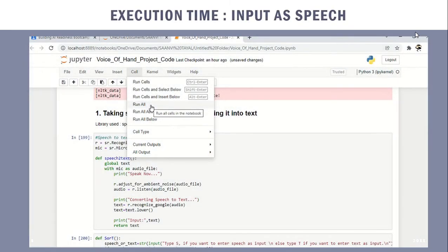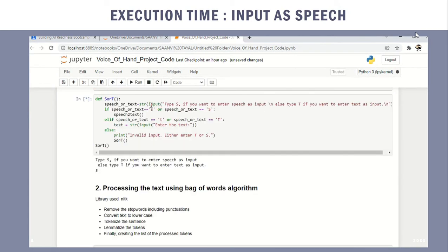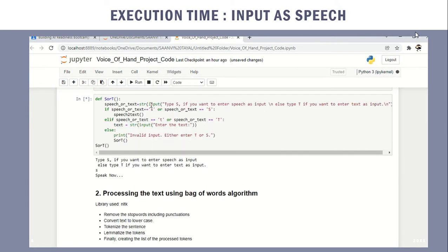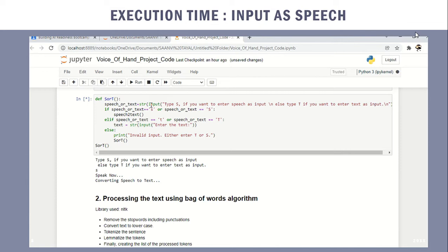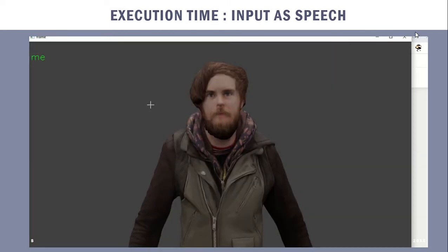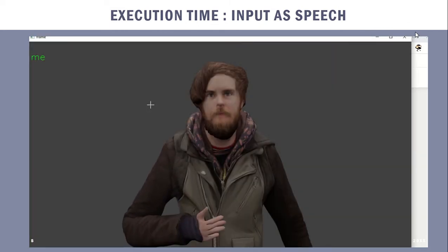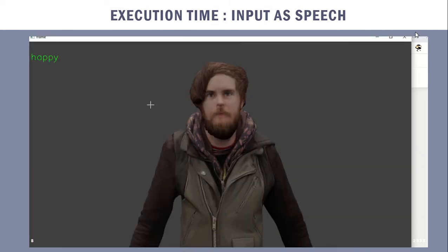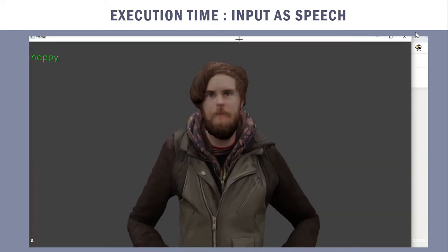When I enter the speech input — 'I am happy' — it recognizes it. The keywords identified are 'I' and 'happy', and 'I' is processed as 'me'.